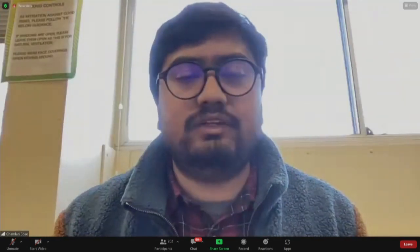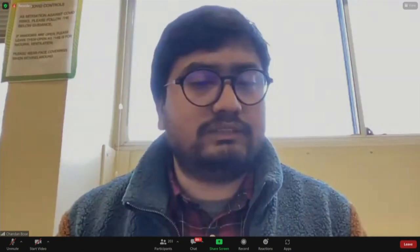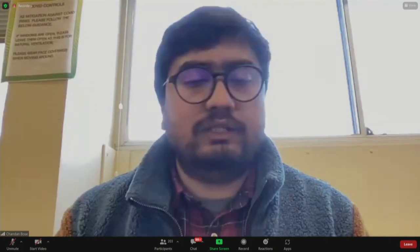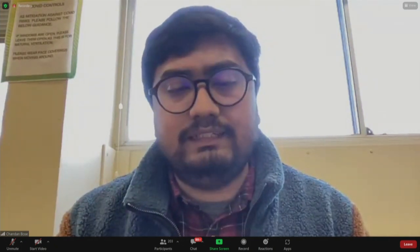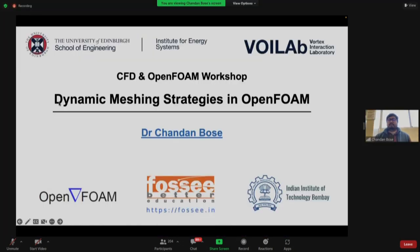Thanks everyone for joining the session. I hope it will be useful for whatever projects you are involved with in OpenFOAM. I have 45 minutes, so I will first give you an overview of what type of mesh motion or dynamic meshing we can incorporate in our OpenFOAM projects — an overview of different kinds of mesh motion algorithms available in OpenFOAM.